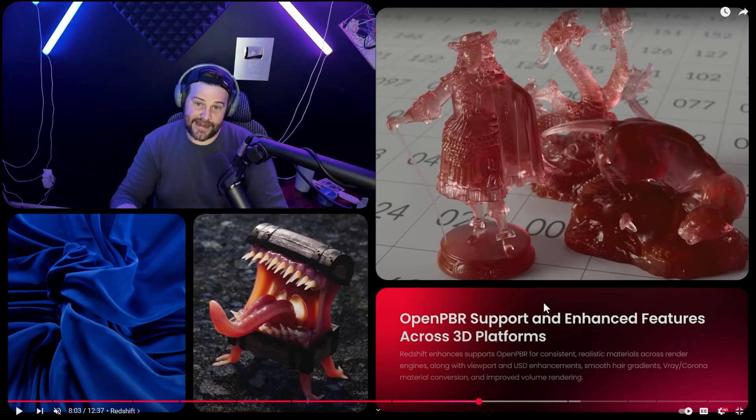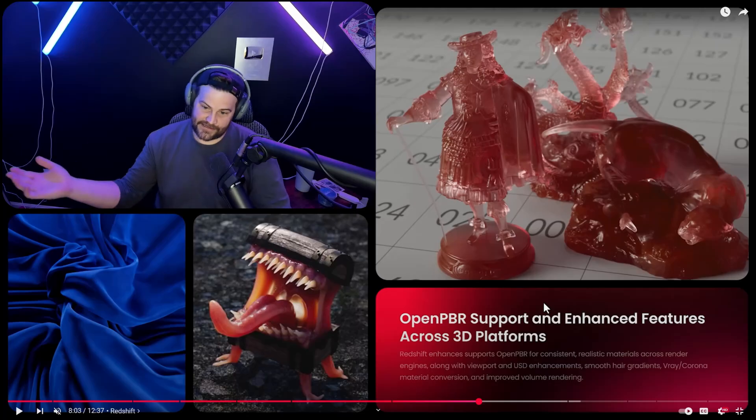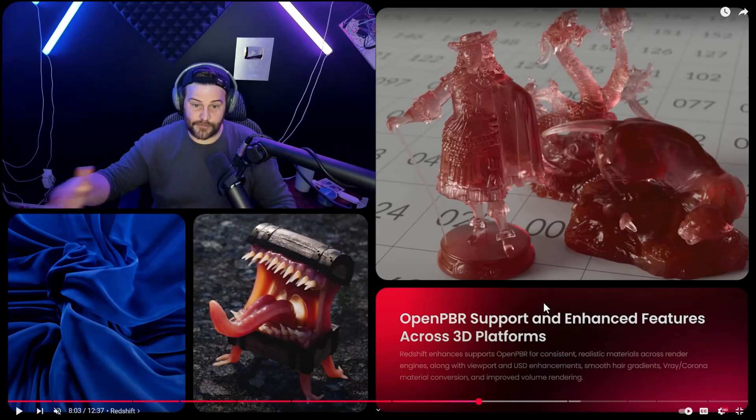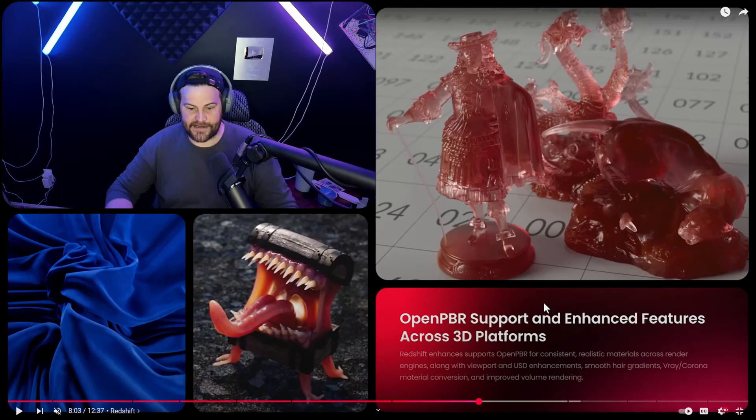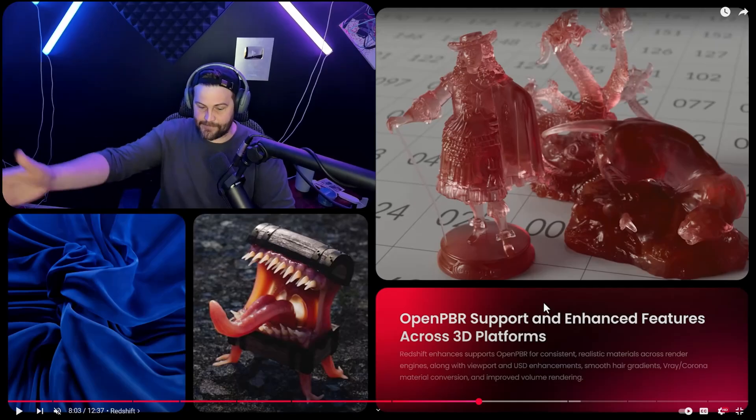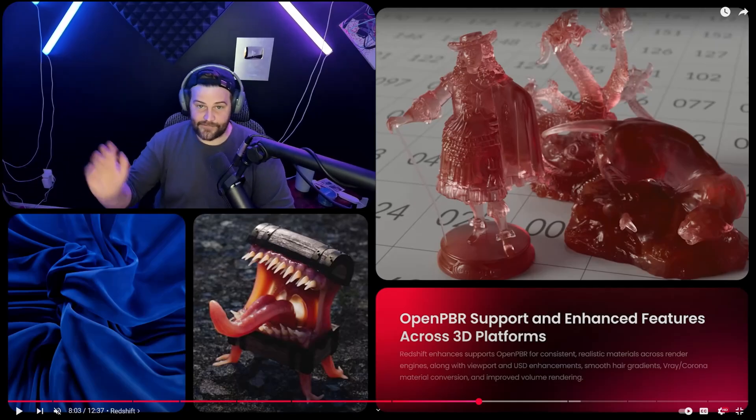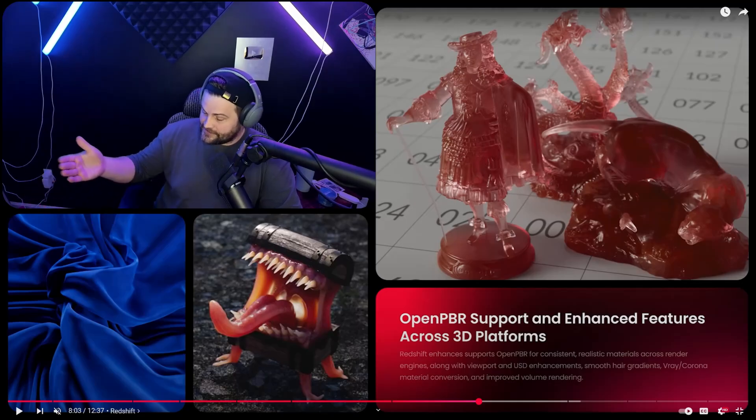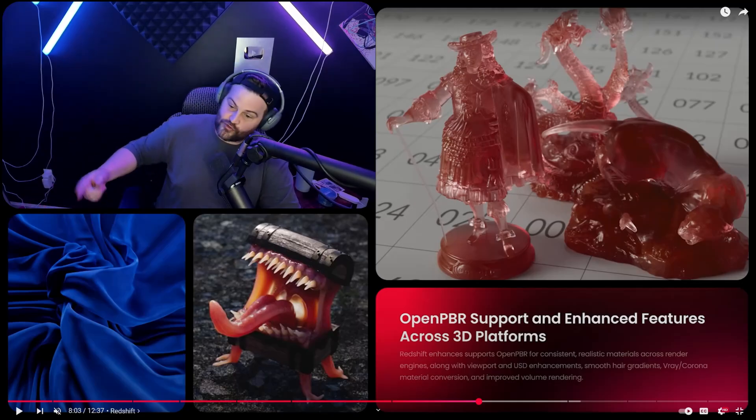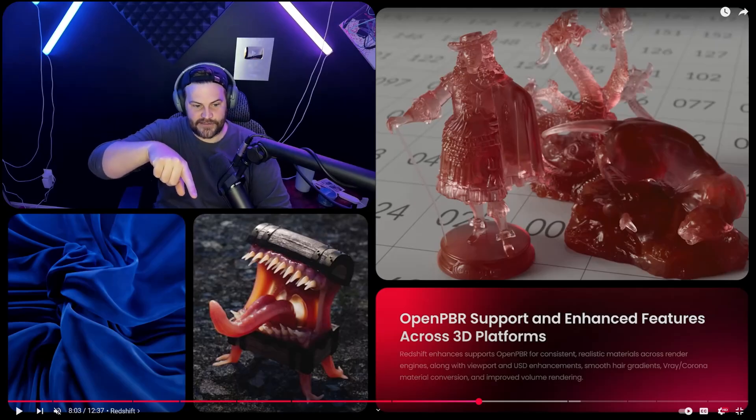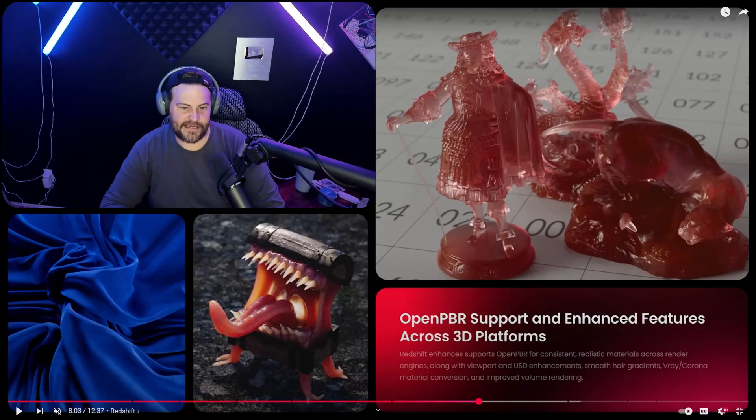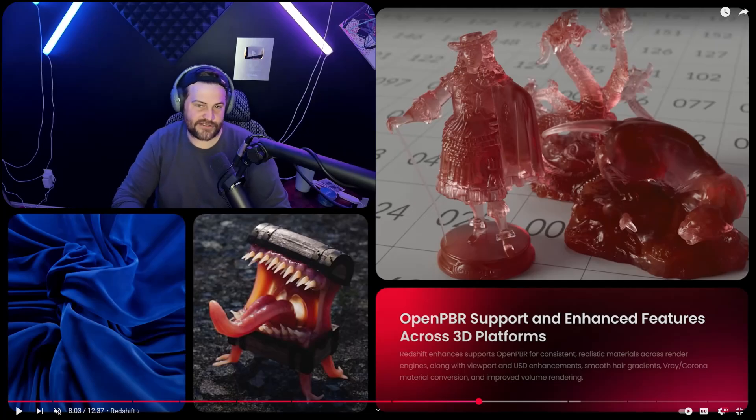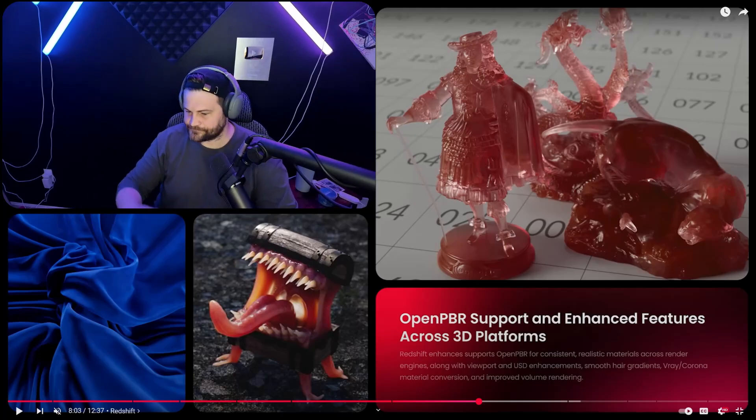Also, they've added open PBR support, which is going to allow people that work across multiple platforms and software to be very excited because it's going to allow your materials to look the same throughout. 3DS users and V-Ray users are able to get Corona and V-Ray straight converted into Redshift, which is fantastic. Why that's limited to 3DS Max right now? I don't know. Obviously, they're pushing the ArchViz side of things. Hopefully that will come to C4D.